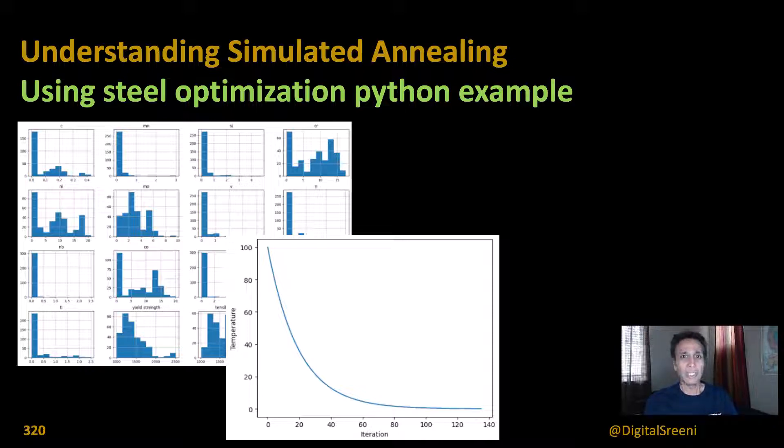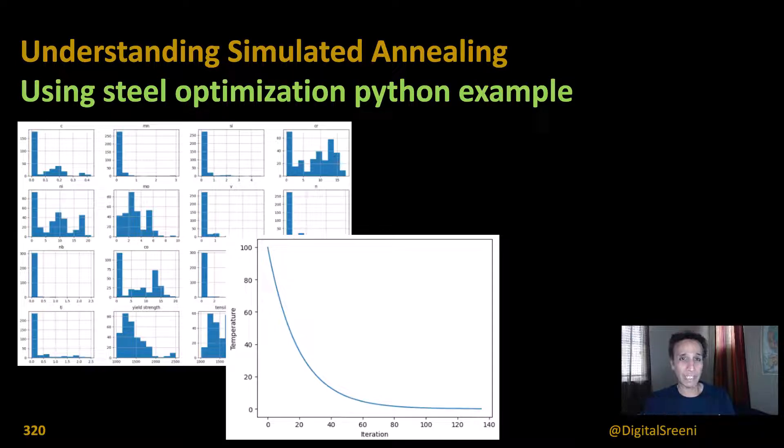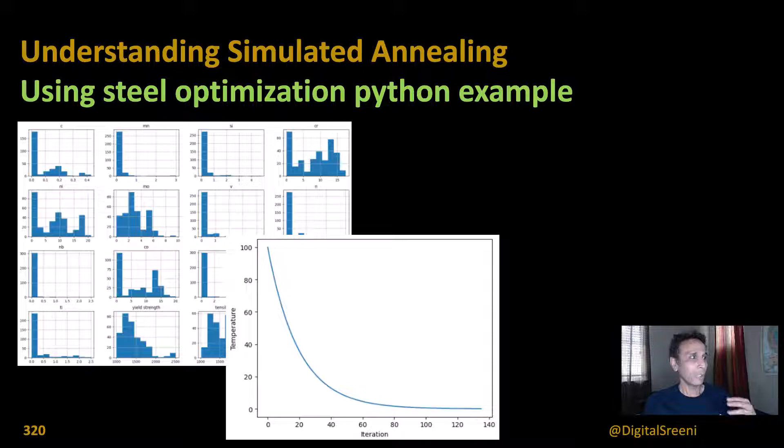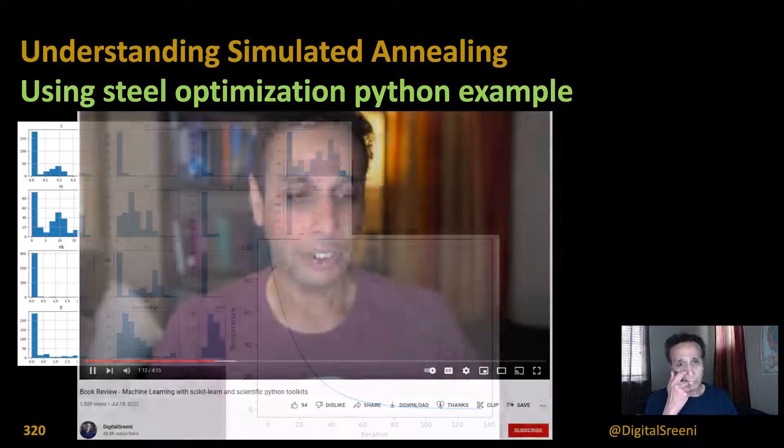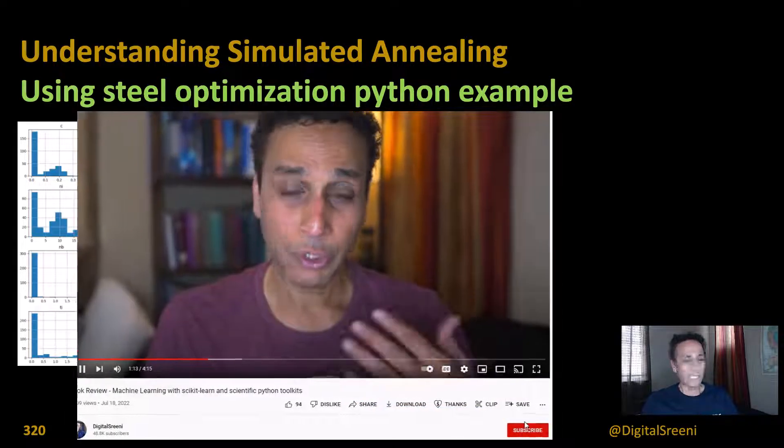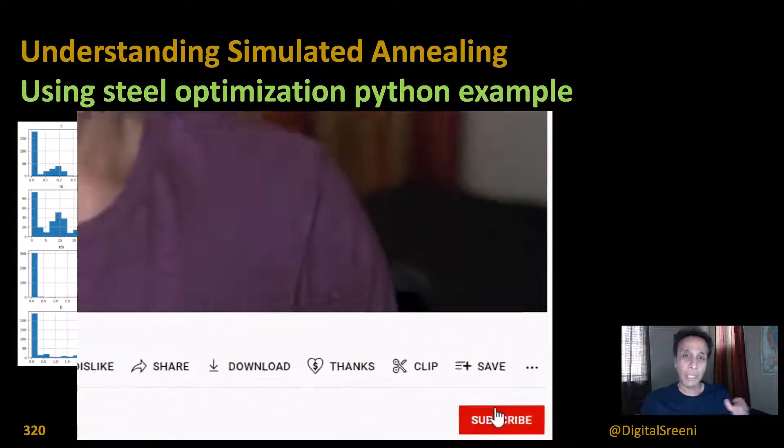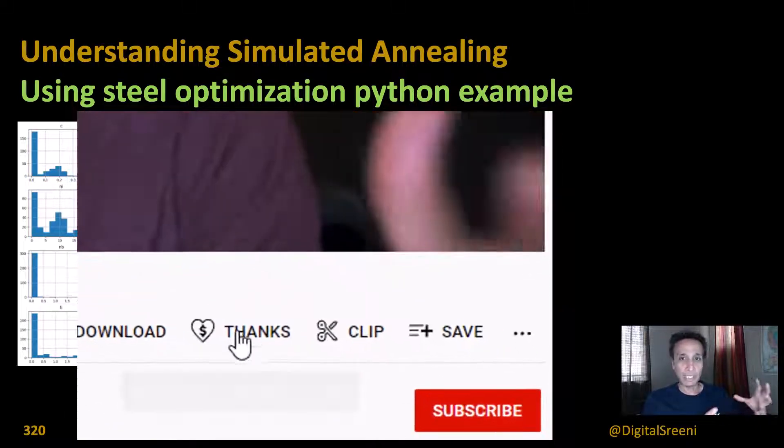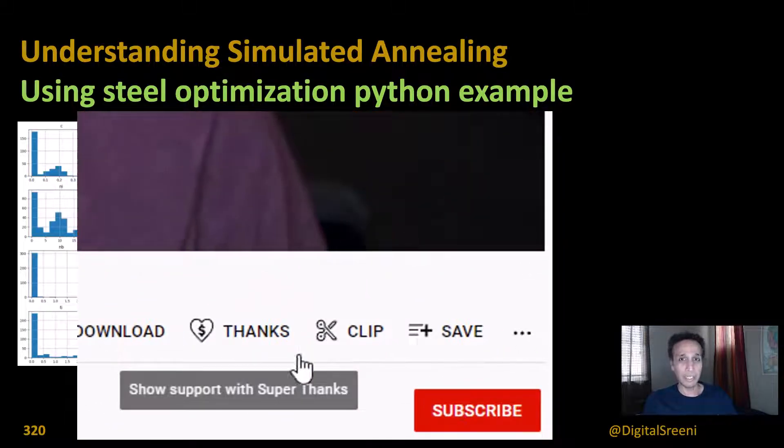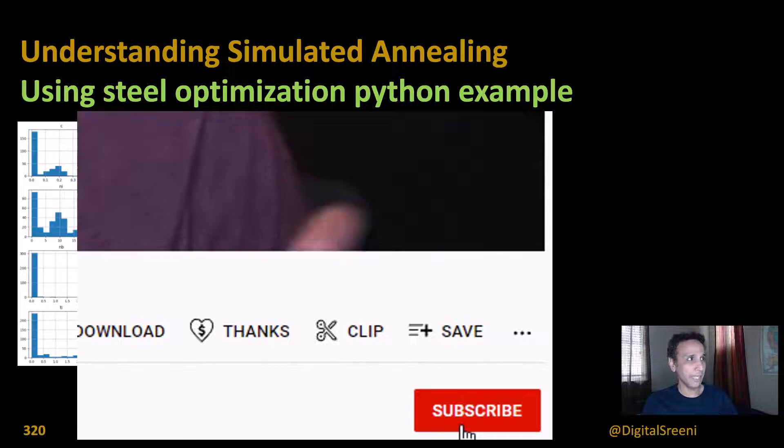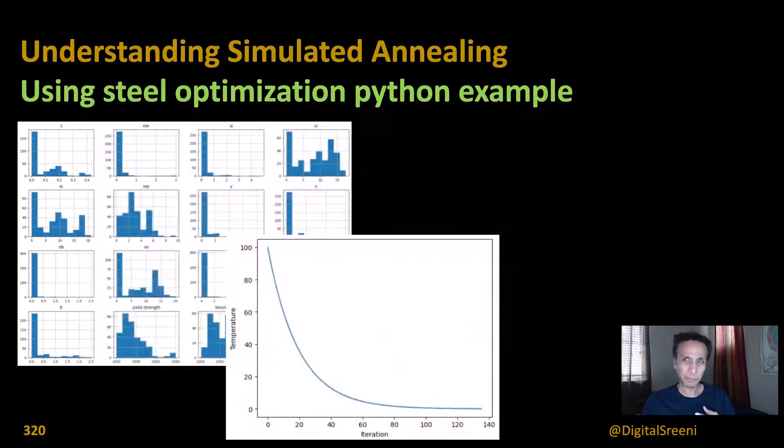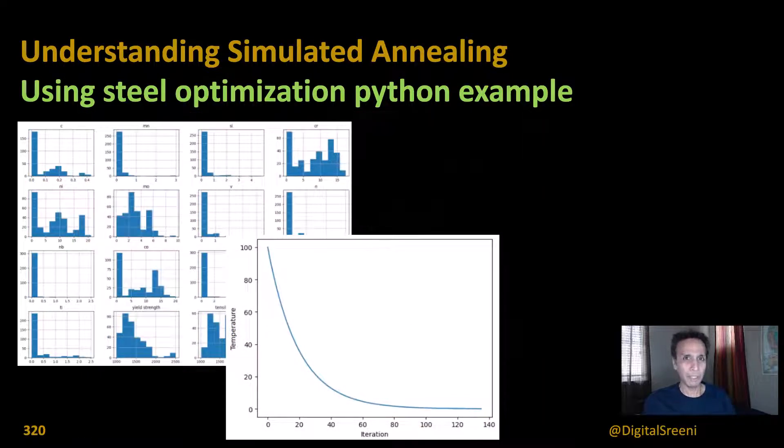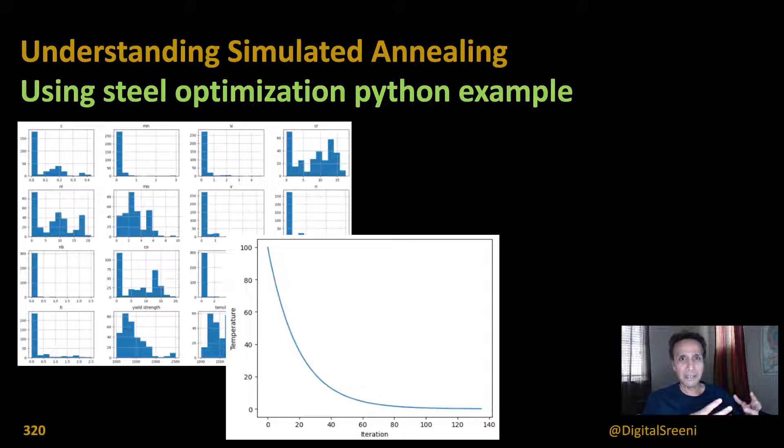Well, steel is made up of, it's an alloy, right? You have iron as the main metal and you have a lot of other impurities added to make it strong. Now, what is the best combination of all these other elements like carbon, manganese, silicon, chromium? What is the optimal?